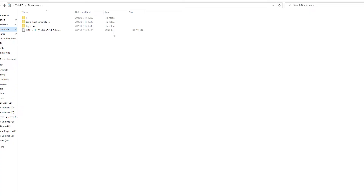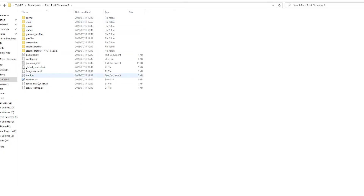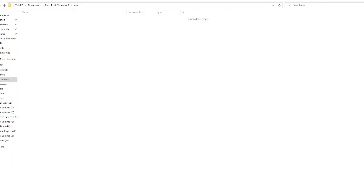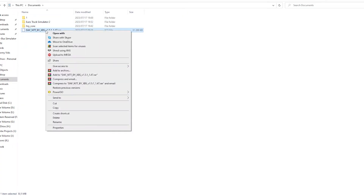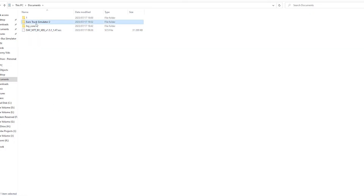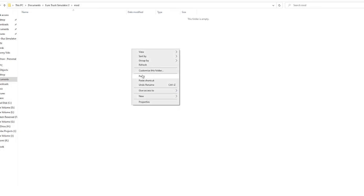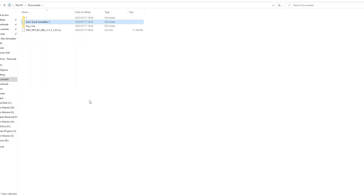This is our downloaded file — it's an SCS file. On the Documents folder, there is a folder called Euro Truck Simulator 2. This is not where your game is stored, but where your game saves and profiles are stored. Inside, you will see a folder called 'mod.' Copy your SCS file, open that folder, open the mod folder, and paste. Done — you have successfully installed a mod into your game.